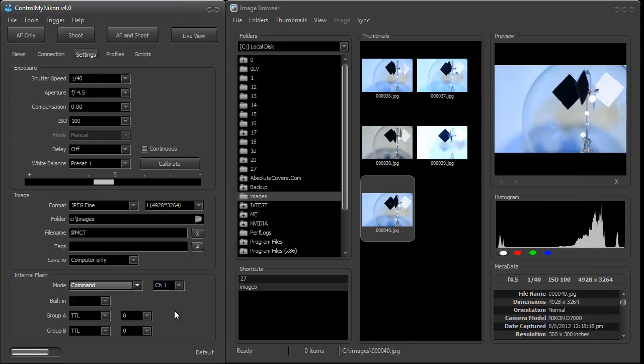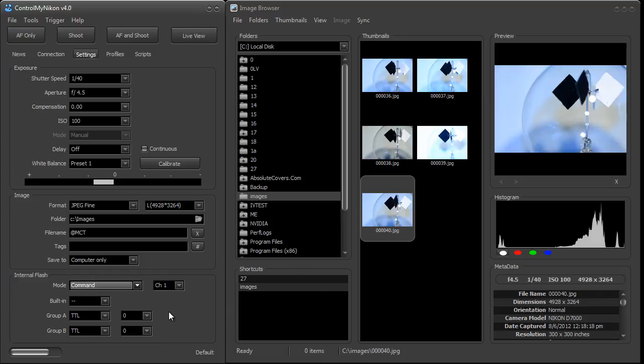You can use commander mode to control slaves on this particular channel and in group A and group B. If you want to go for more groups than that, then you need to use a hot shoe mounted flash like an SB800 or an SB900.